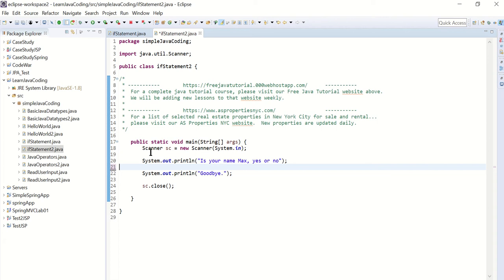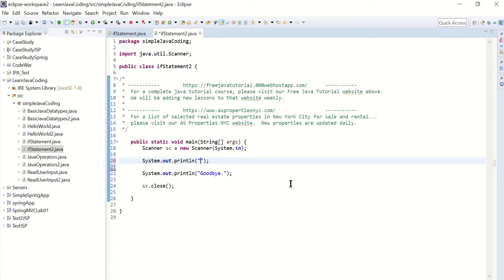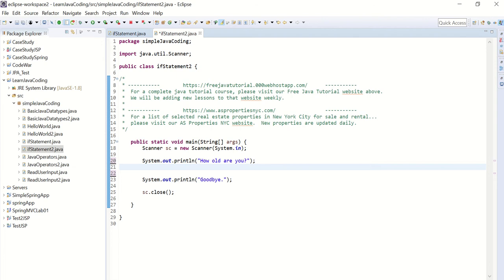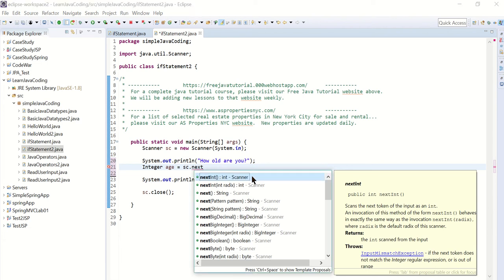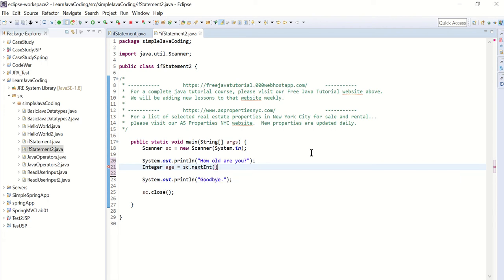So basically we're going to read in a response from the user. I'm going to ask the user how old are you, and then they're going to enter their age. Then I'm going to read in the user response. So I'm going to declare an integer to store the user's age and it's going to equal to new scanner, SC dot next int, because I'm reading in an integer.